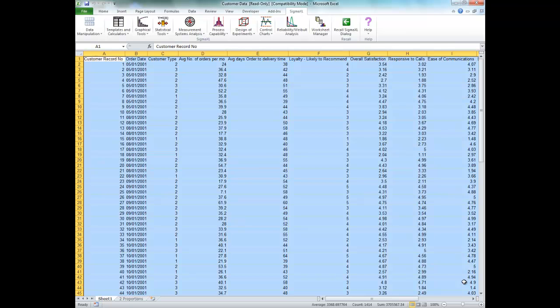In this video, I'm going to show you how to create a chi-square two-way data table in Sigma Excel. The example I'm going through is taken from the Sigma Excel version 6.1 workbook. The sample data I'm using is called Attribute Data, and you can find it in the Sample Data folder, which is in your Sigma Excel installation directory.